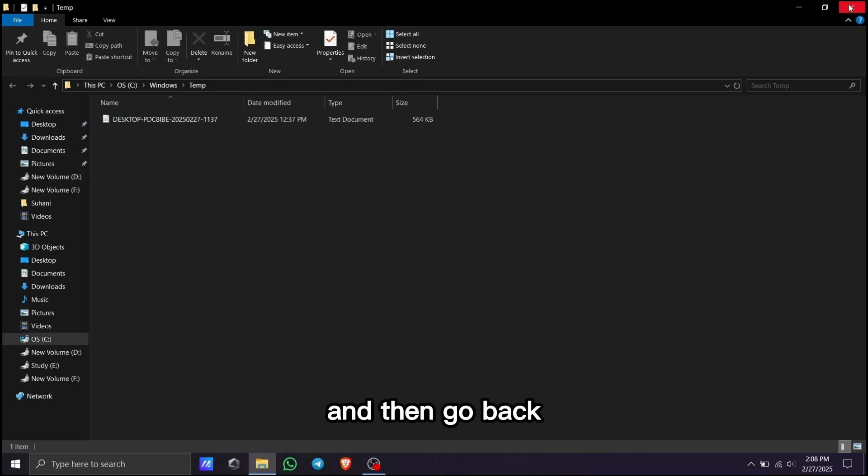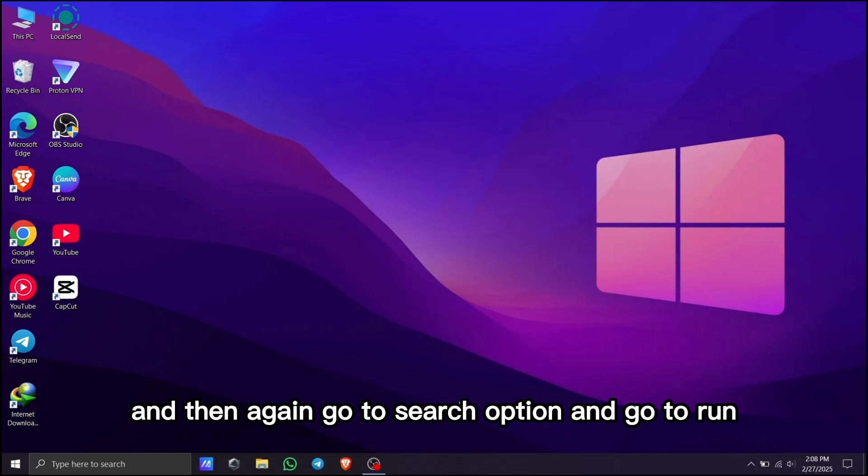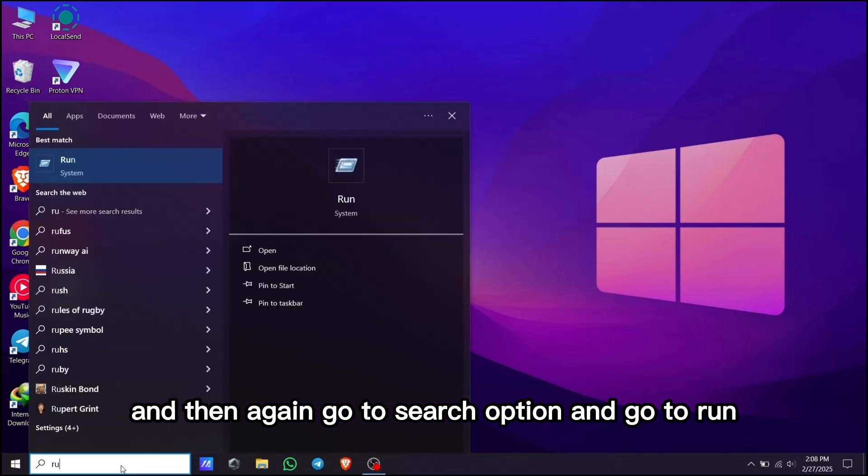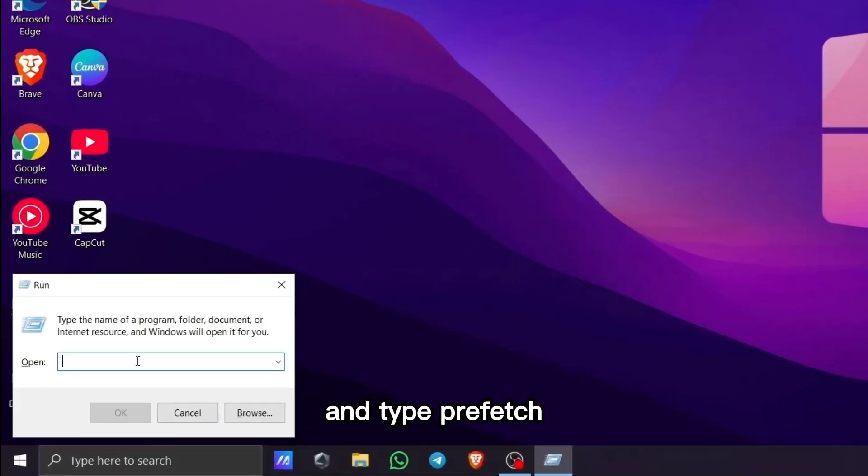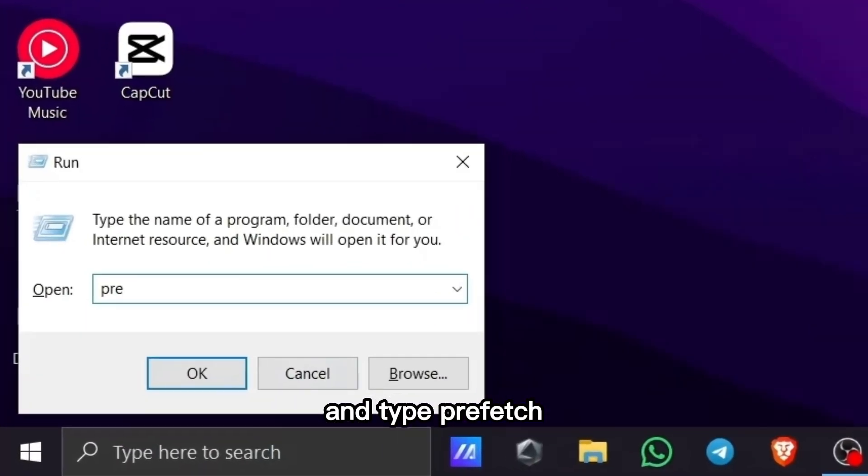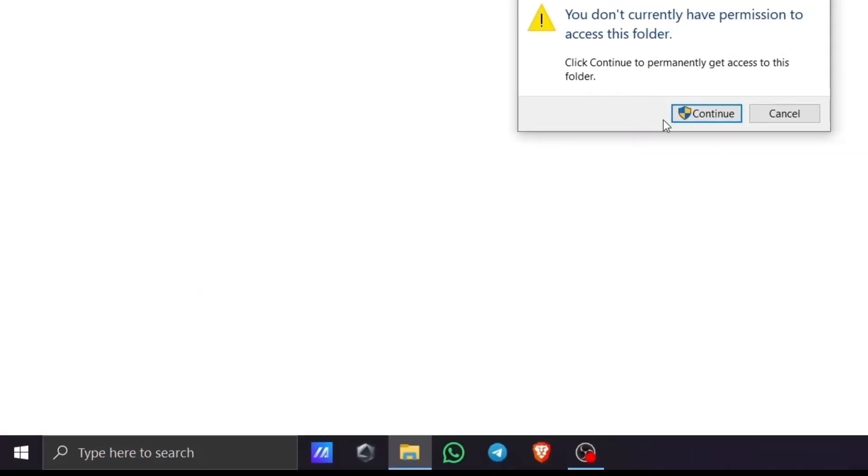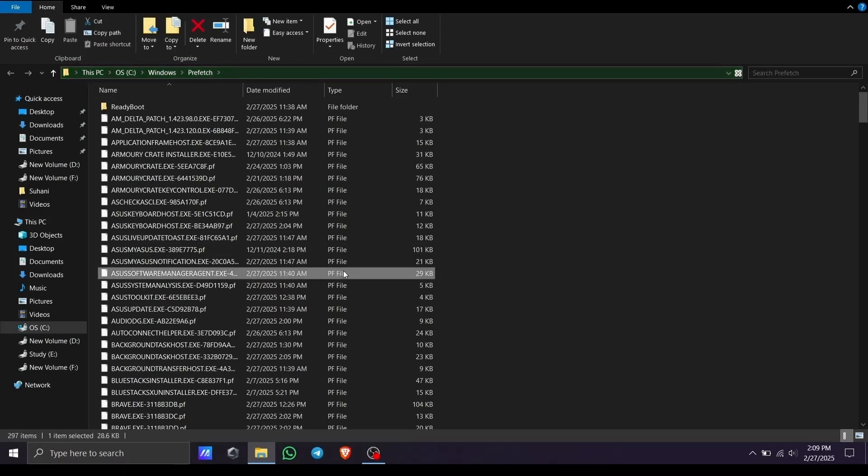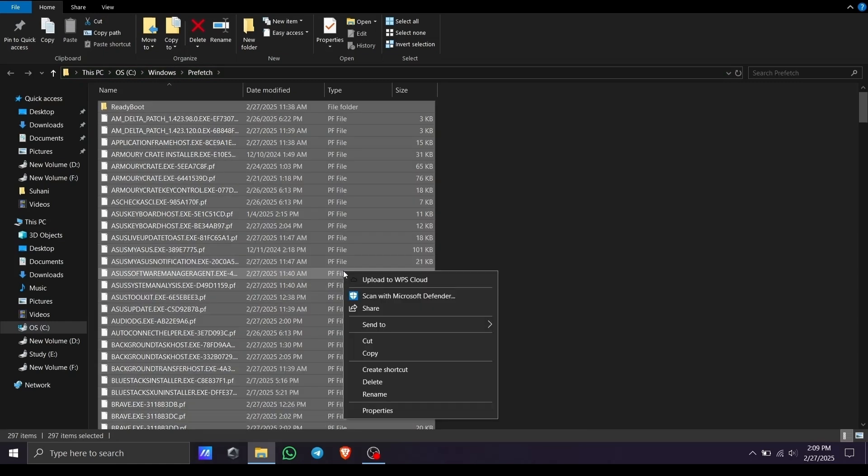Go back, then search for run again and type 'prefetch'. Click enter, continue, and select all these files, then delete them.